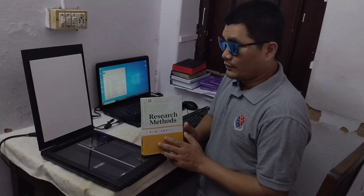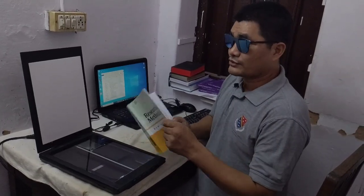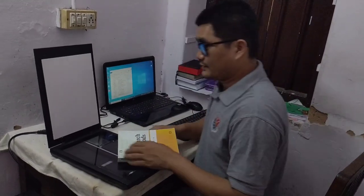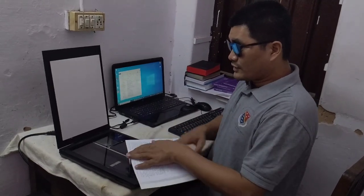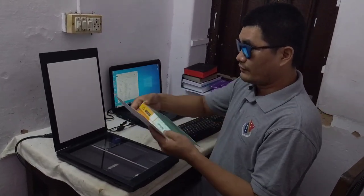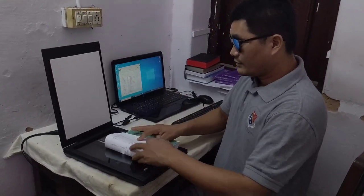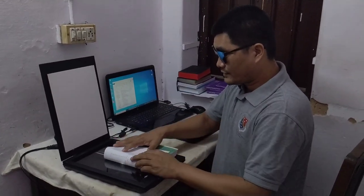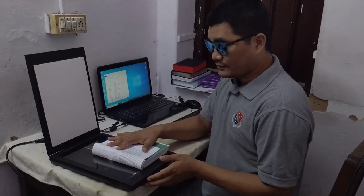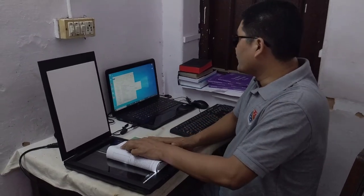I usually scan whenever I need books for reading. I'll show you how I do the scan. I'll simply scan one page here. I hold the book like this, press it like this, and now I need to press the scanning button.